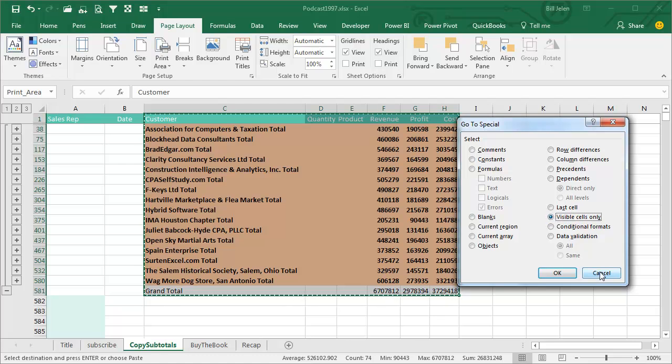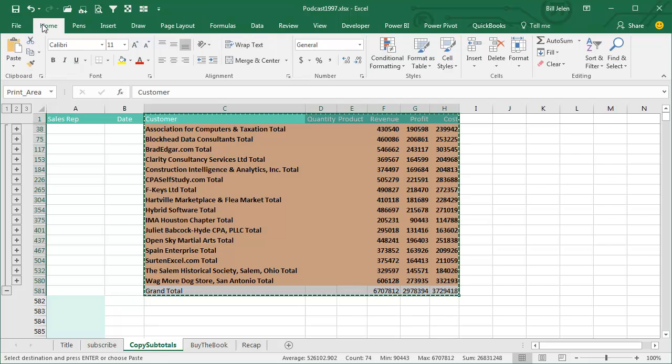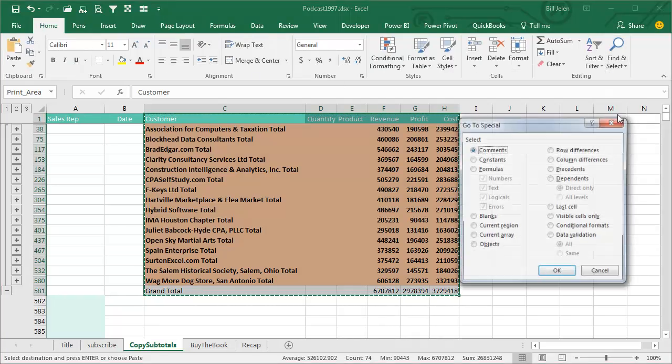now the good news, I guess, is that it's a little easier to find now, Home, Find and Select, Go To Special is actually on a menu,